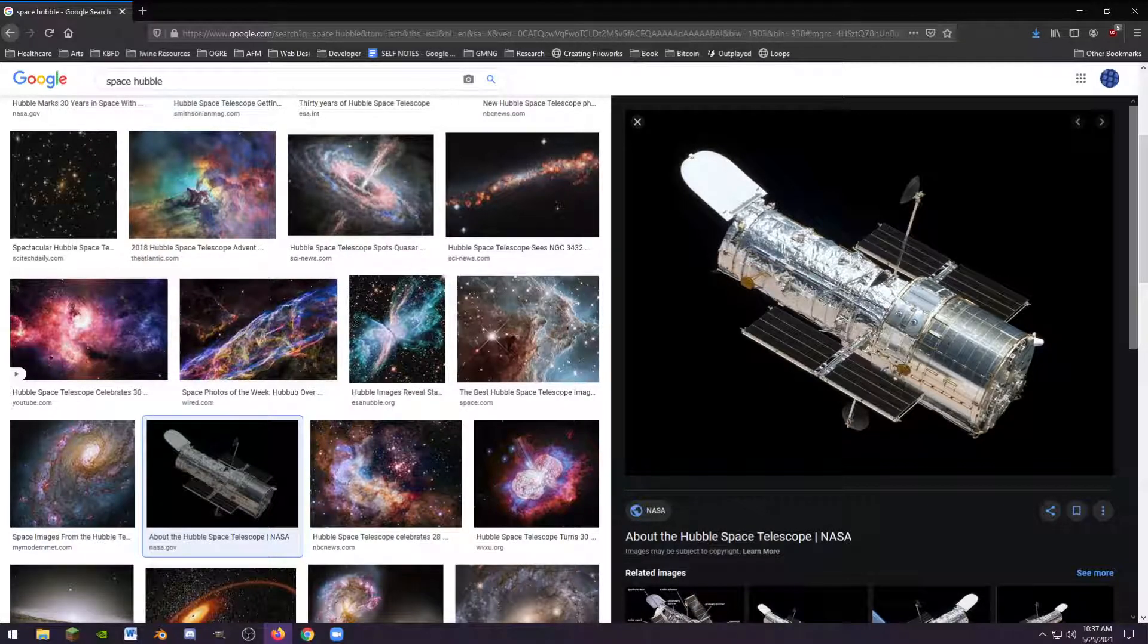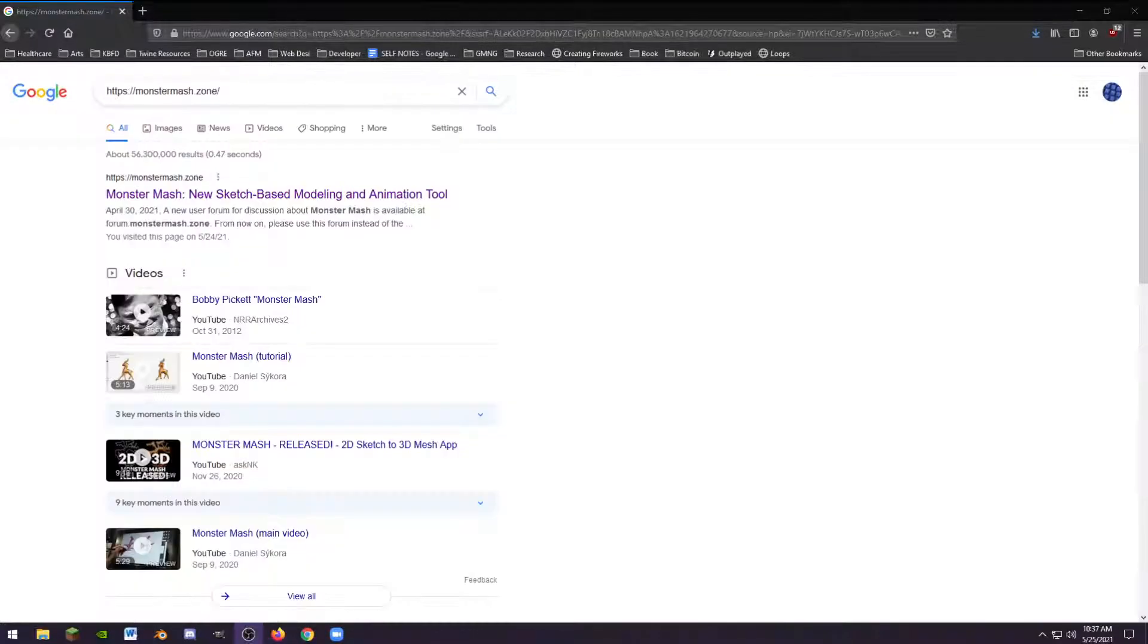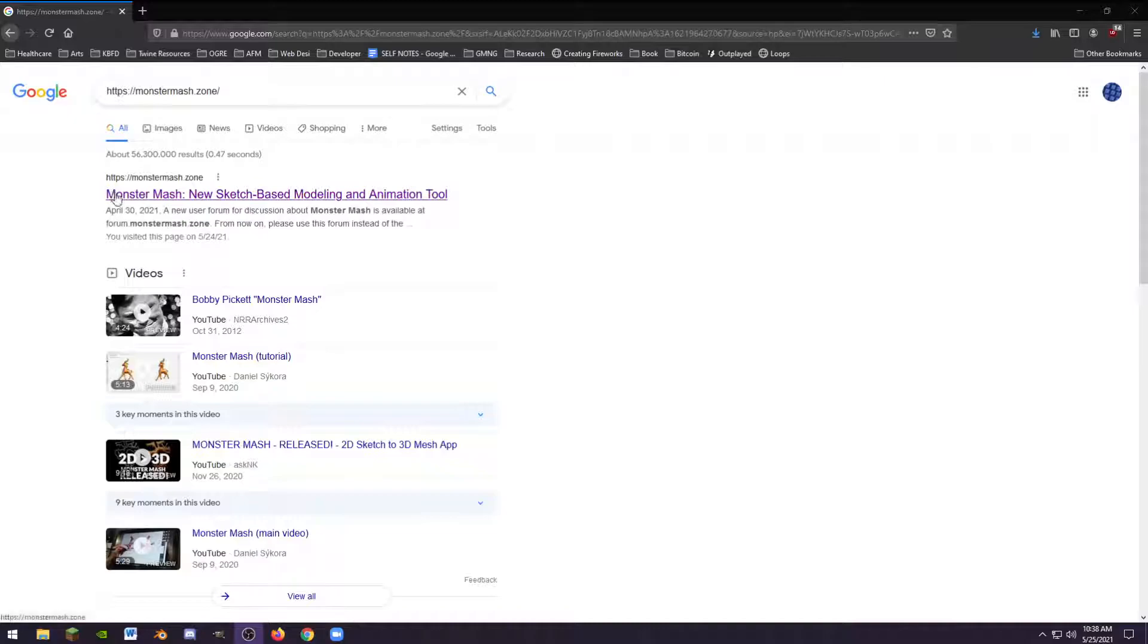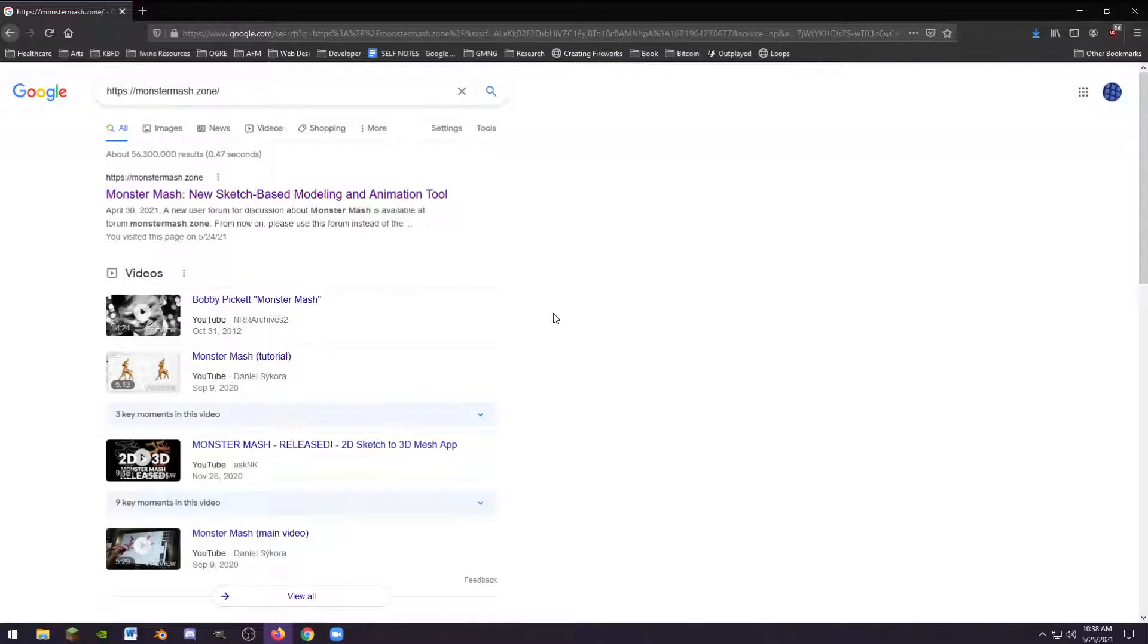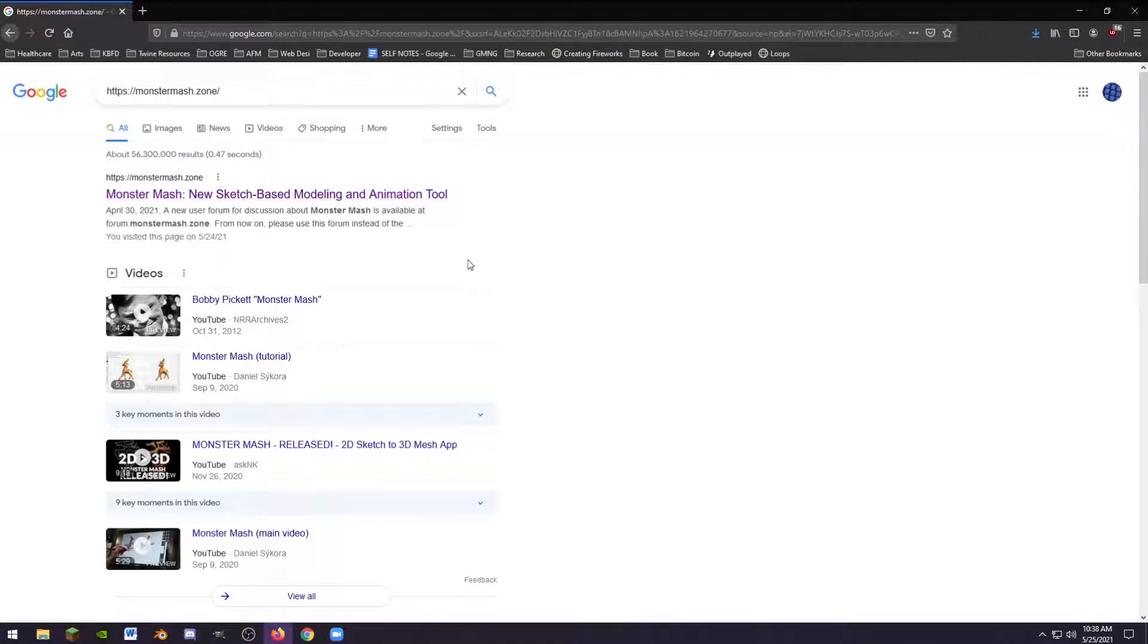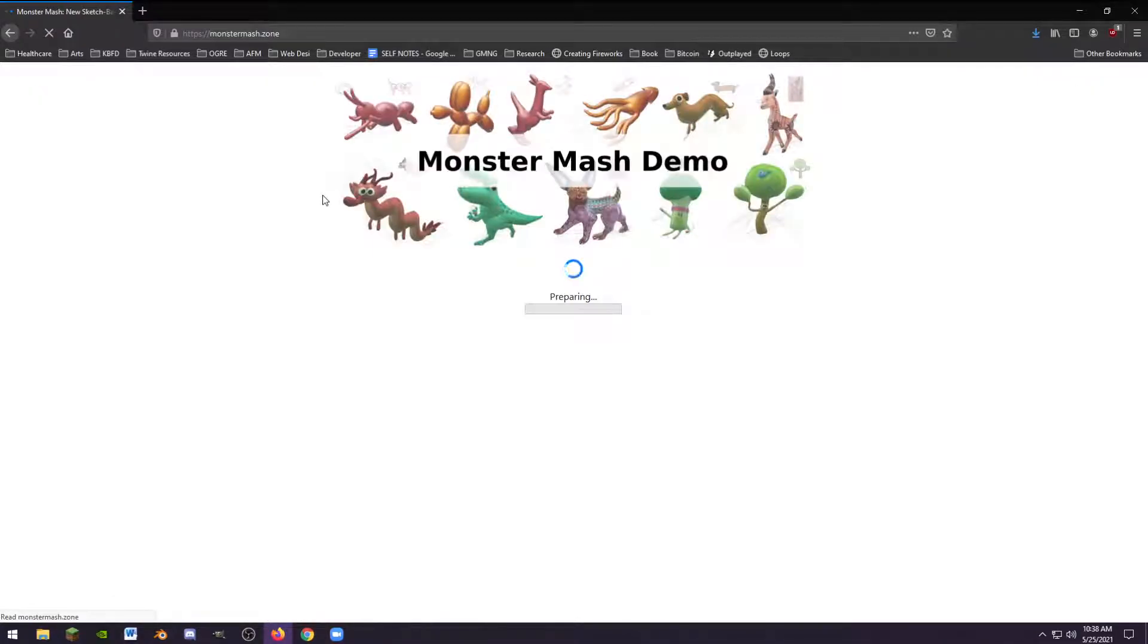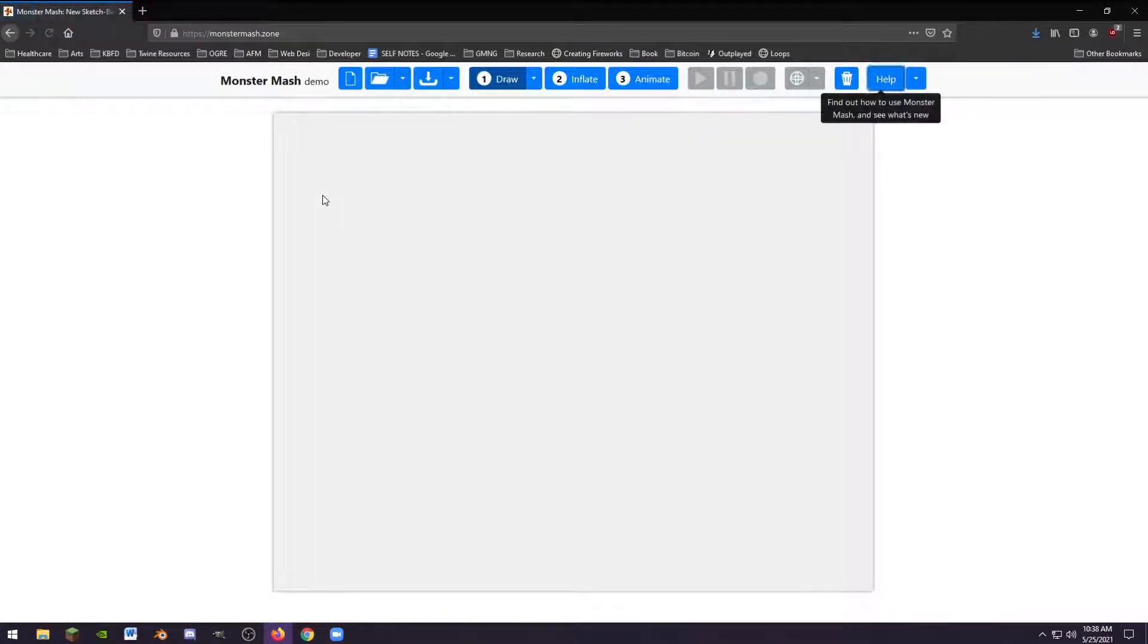Now we're going to navigate to the website. What we're looking for is Monster Mash, a new sketch-based modeling and animation tool from April 2021. This is brand new technology that has just come out. It's monstermash.zone, that's the website. I'm going to put the link in the description.